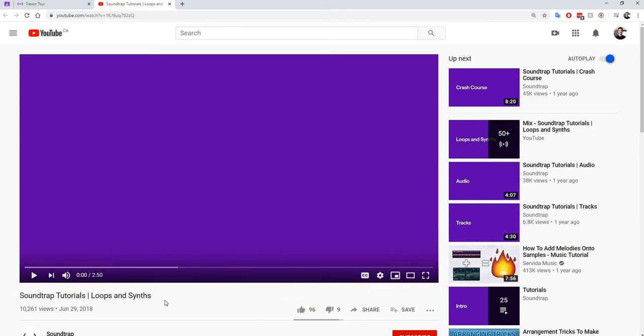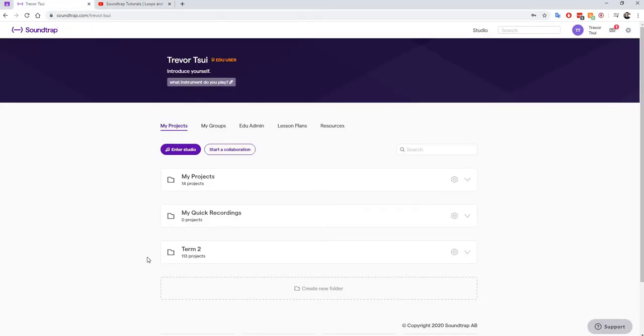It talks about what a loop is, how to drag it into your timeline, how to manipulate it. So we're going to watch this video first and then we're going to come into Soundtrap and start our project.